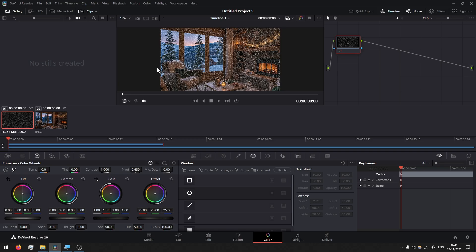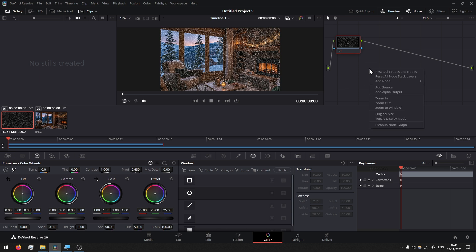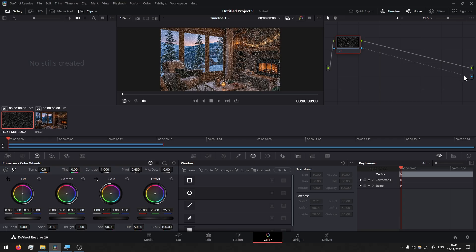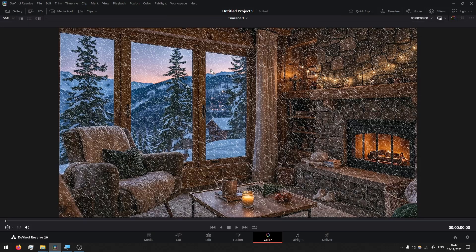Then we go to color and here in color we're going to create masks in the window area so the snow is visible only outside. For this, right-click in this node section, add alpha output. Let's connect blue to blue right away, go to window here and press on the pen tool. The preview screen is very small so hold Shift and press letter F to make it full screen and make a selection.